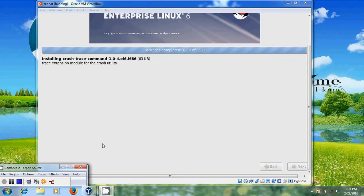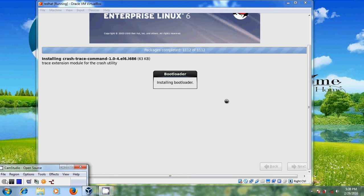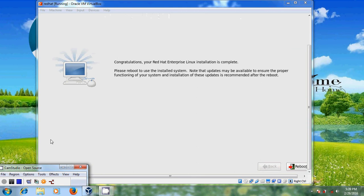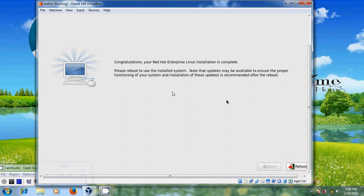Welcome back. Congratulations, your Red Hat Enterprise Linux installation is complete. Now we need to reboot our system. Just reboot it.